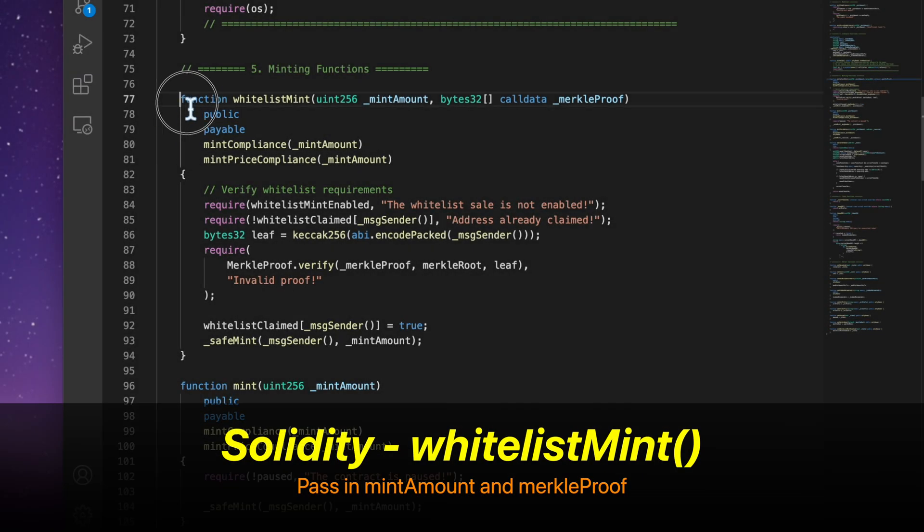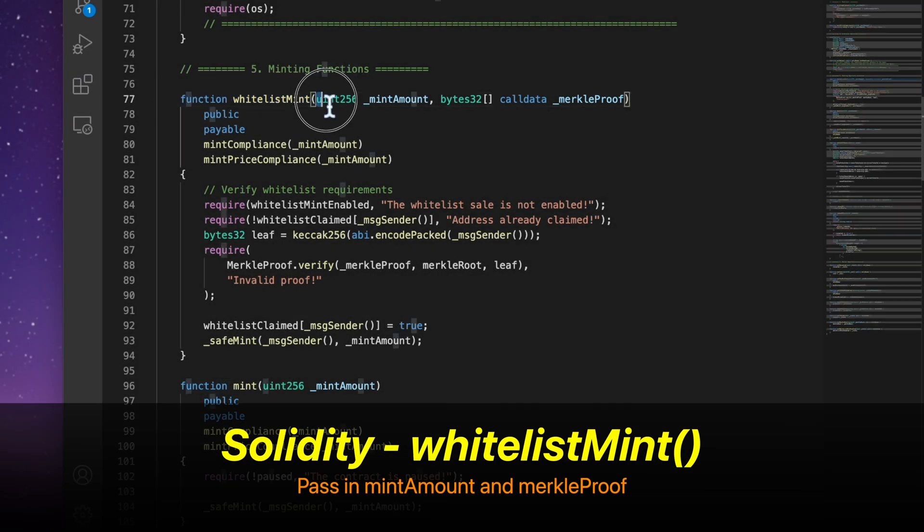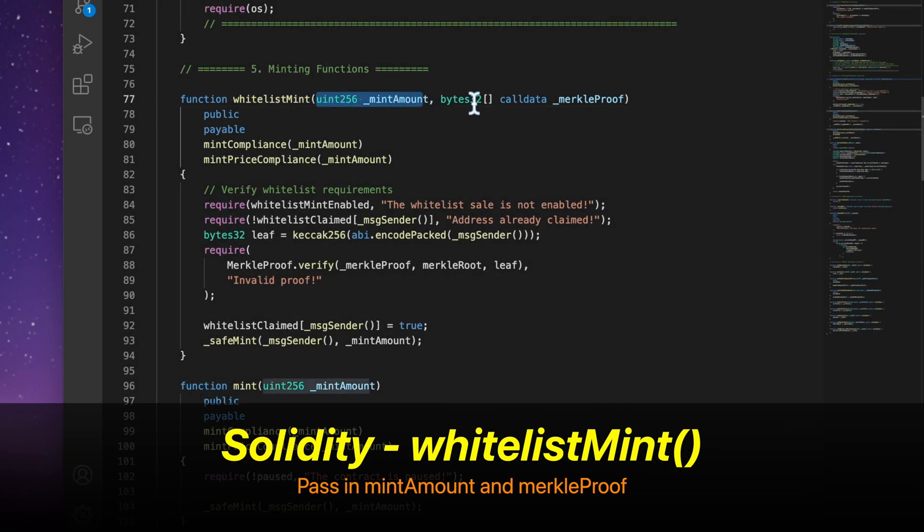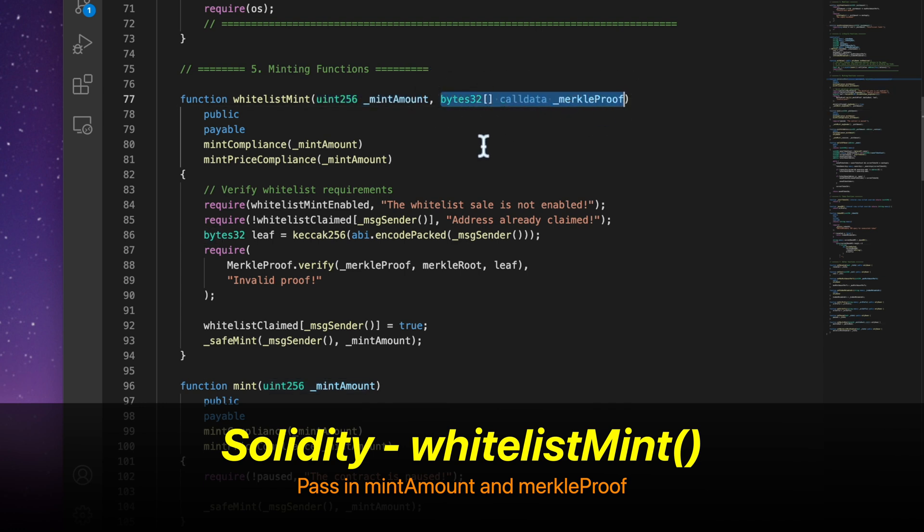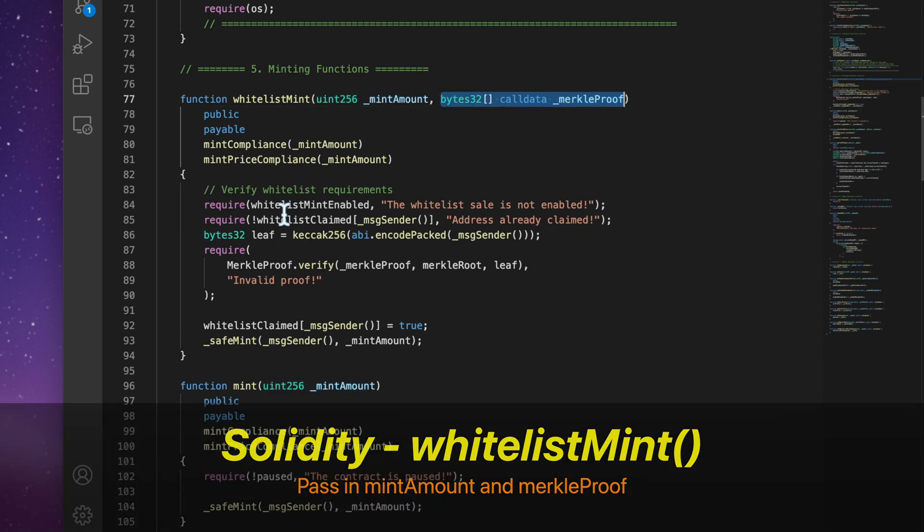Lastly, we're going to take a look at the Solidity file. Here we have a function called Whitelist Mint, which takes in the Mint amount and Merkle proof.